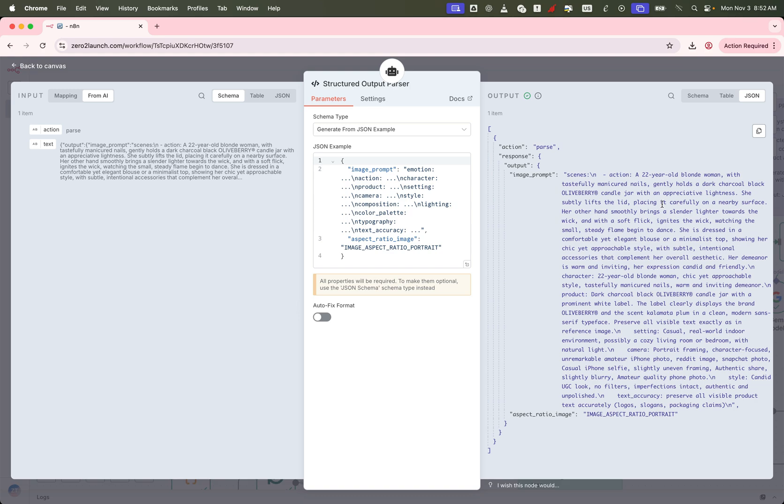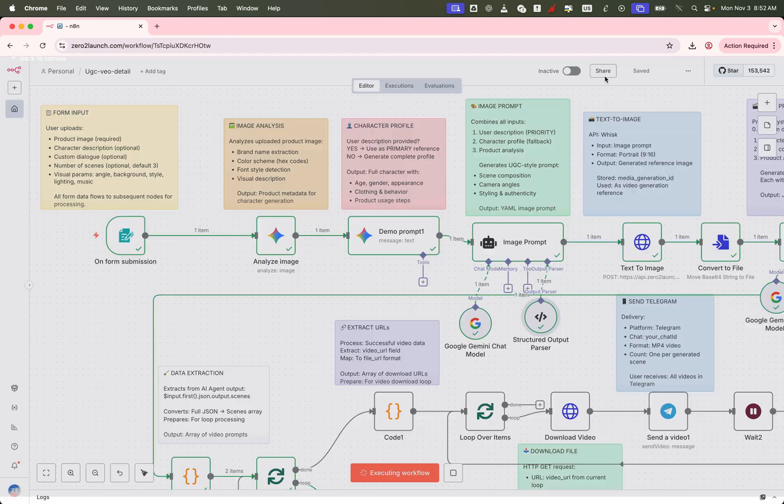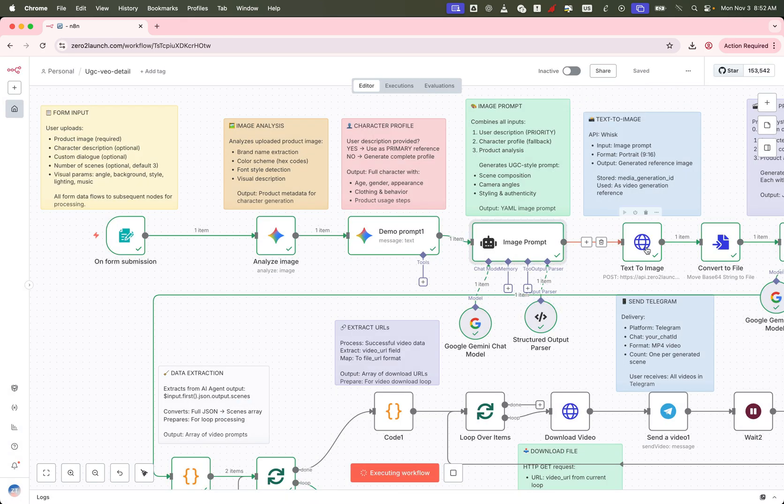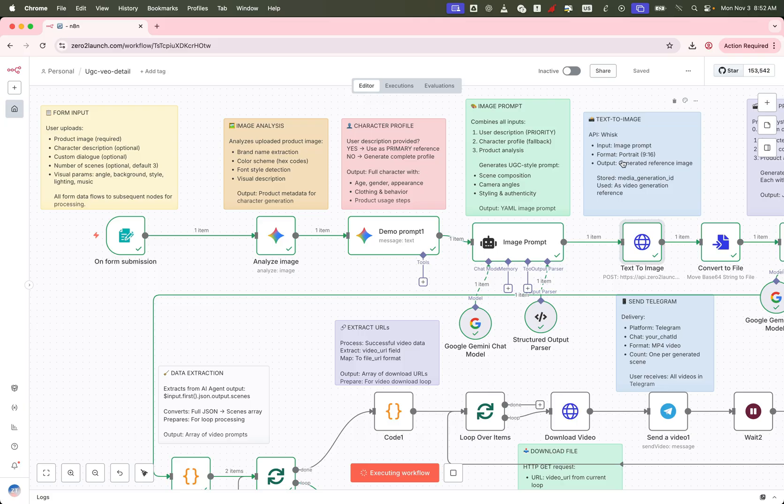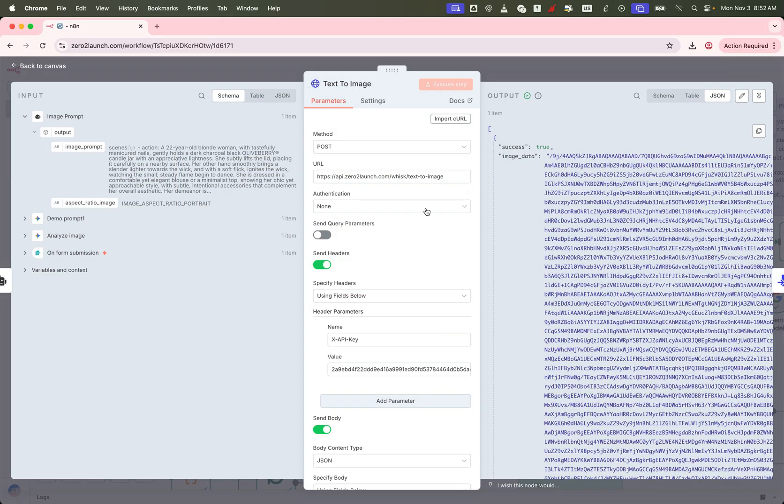Once the prompt is fully parsed and formatted, we send it to the text to image node. This is where the visual magic happens. The AI generates a high quality image based on the combined prompt, featuring your product and the custom character we created earlier. This image becomes the starting frame for your UGC video, professionally styled, fully branded, and ready to go.